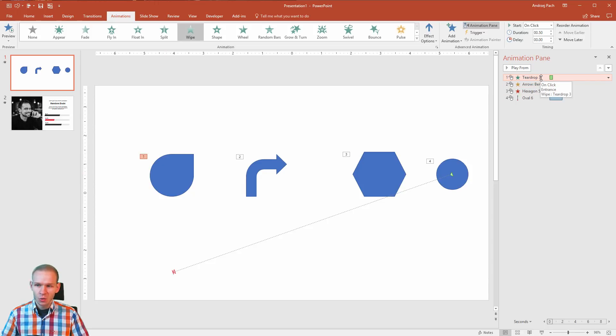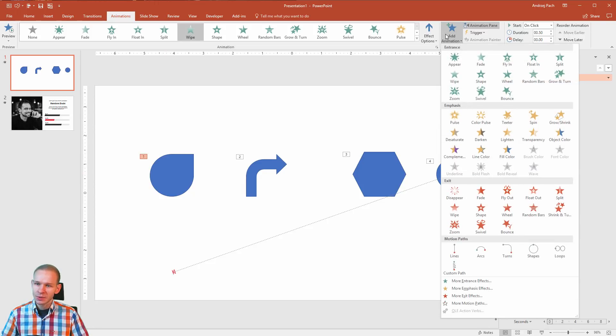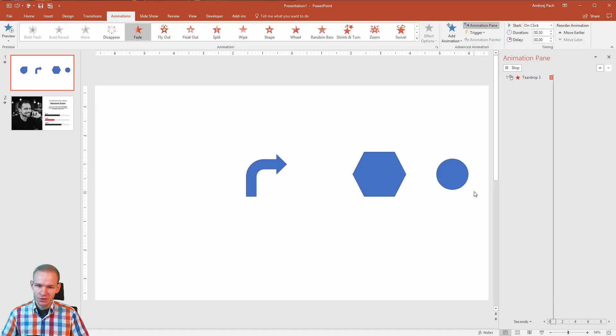So I have one animation here, I'll go add animation, for example the exit fade animation.